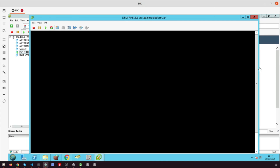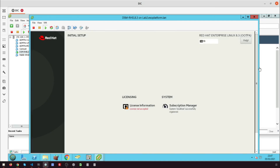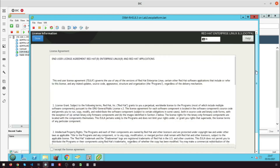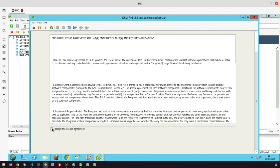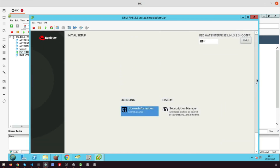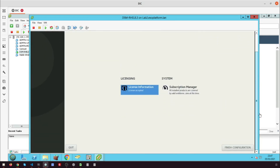When the system reboots, click License Information to accept the license agreement. On the License Information screen, click I accept the license agreement under the text of the license. Click on Finish Configuration.